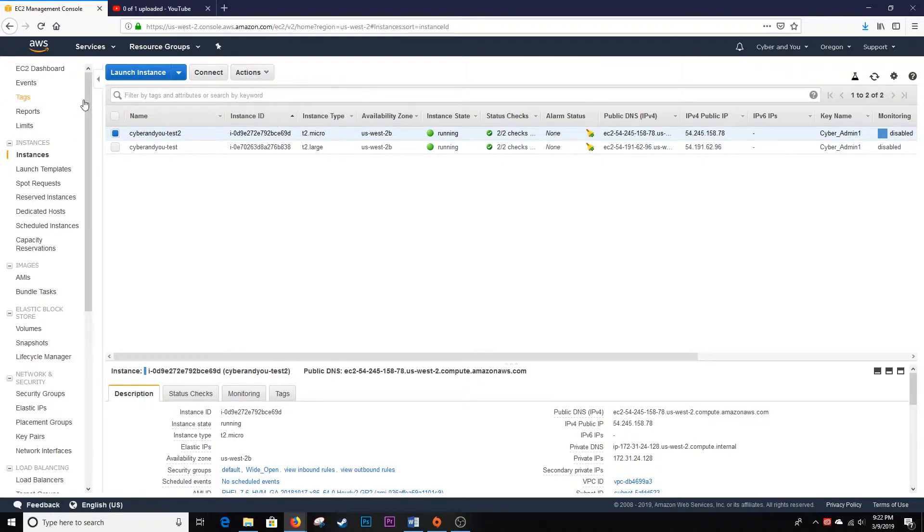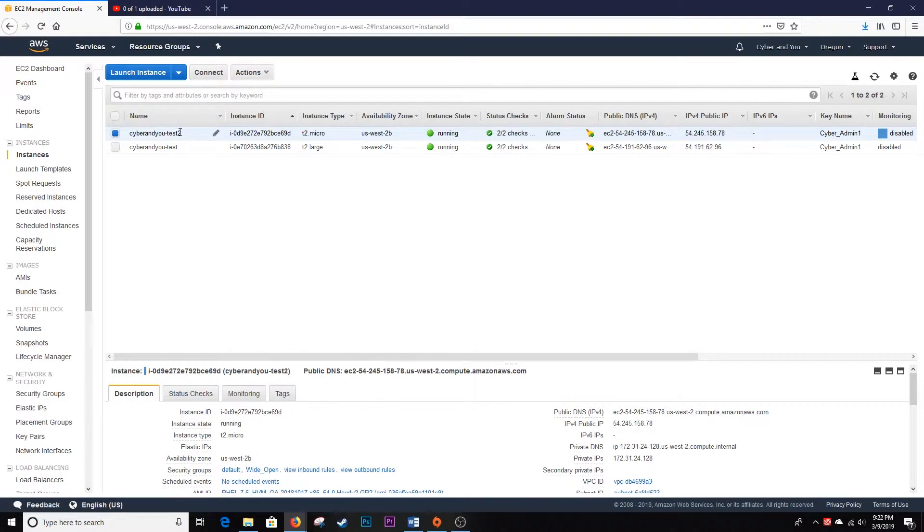Make sure you're in your EC2 dashboard and select the instance you want to delete. In this case, we're deleting CyberNU test1, so it's selected.